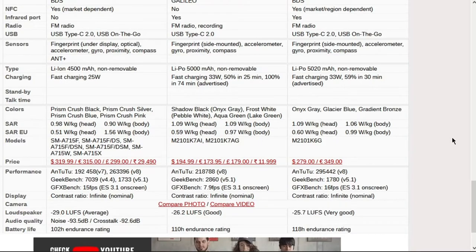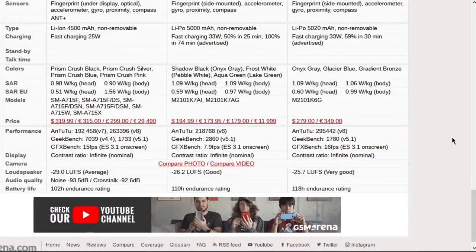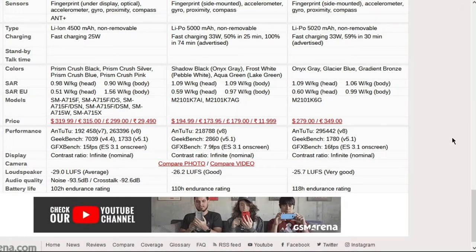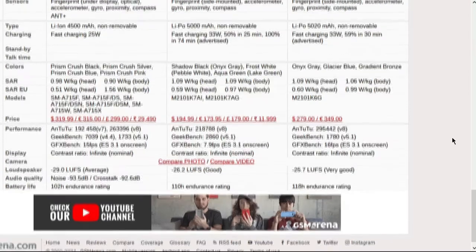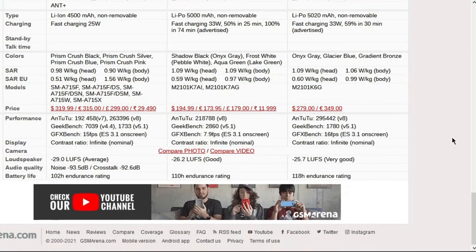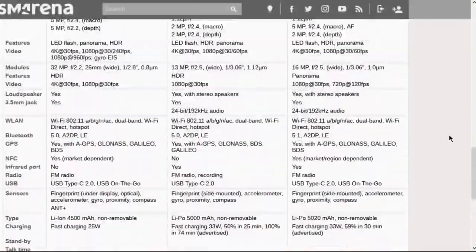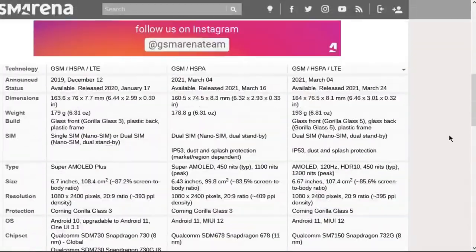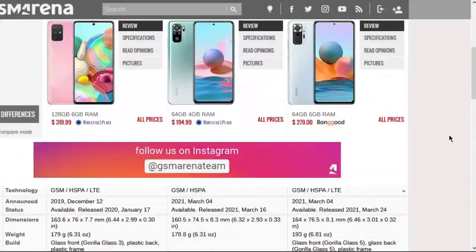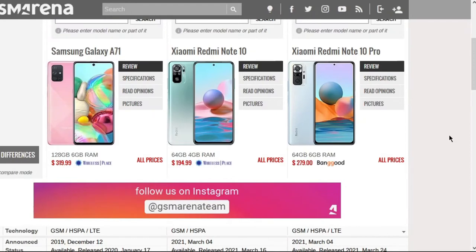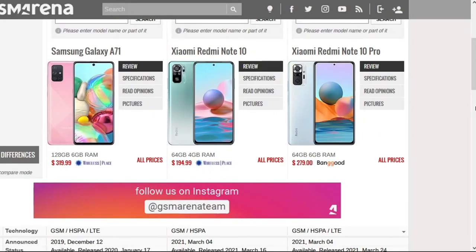The Note 10 runs on an octa-core CPU with two cores running on 2.2 gigahertz Kryo 460 Gold and six cores running on 1.7 gigahertz Kryo 460 Silver. So CPU-wise it's in good shape for an all-around phone. GPU-wise, I can run faster than the GPU. The Redmi Note 10 is running on a Qualcomm Adreno 612 GPU. It's a mid-tier GPU from five years ago.